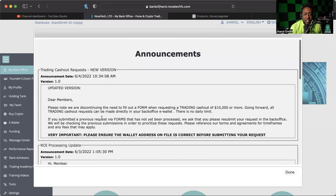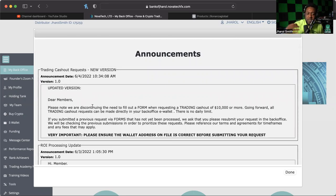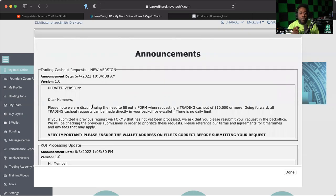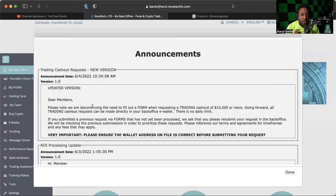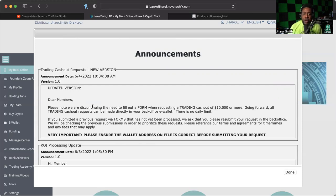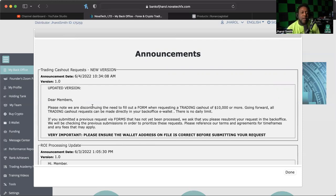And they put that in. That was one of the latest announcements, and then of course the latest announcement was on the fourth, the next day. Dear members, please note that we are discontinuing the need to fill out a form when requesting a trading cash out of $10,000 or more. Now this is different from your bonus, this is actually from the trading account that you have. So if you're trying to withdraw more than $10,000, I believe this is a plus.